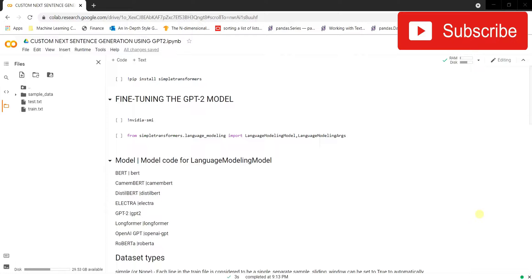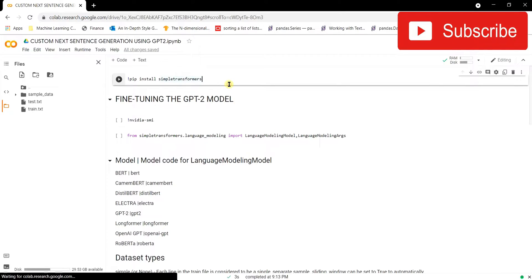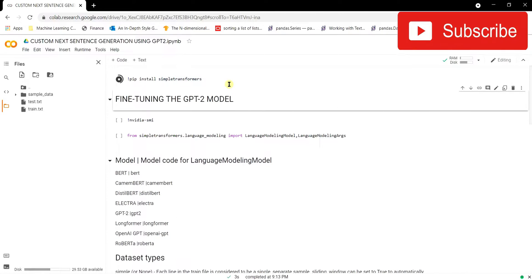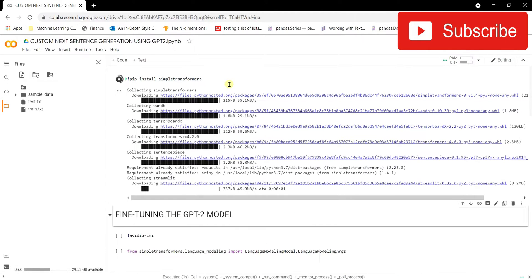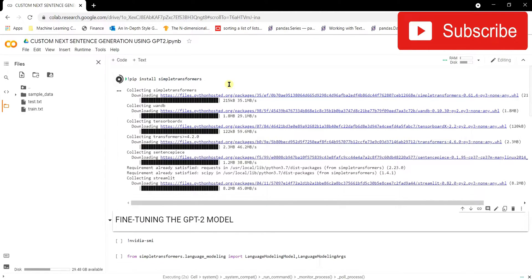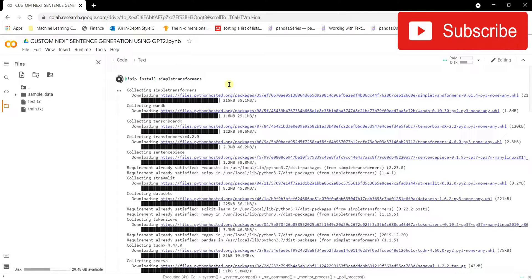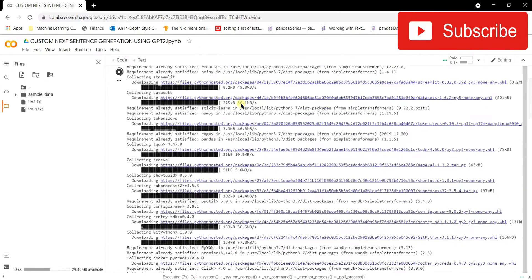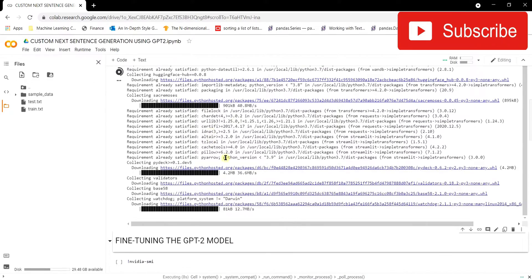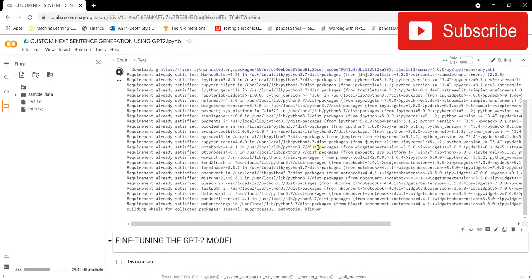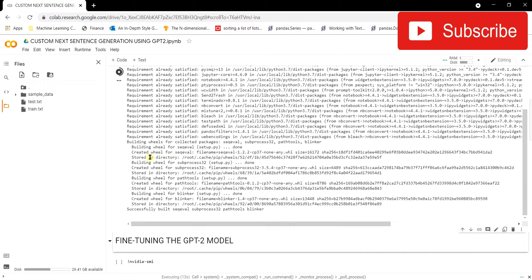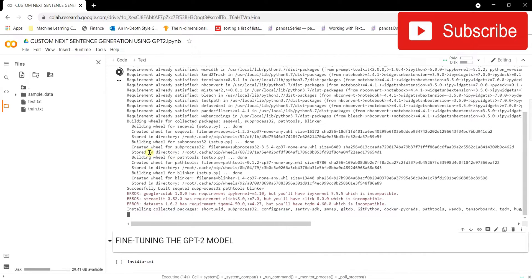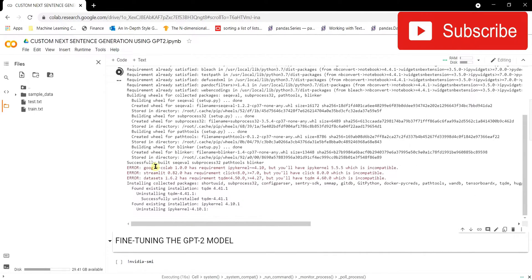Let's pip install Simple Transformers and walk through how we're going to train our own custom GPT-2 model for next sentence generation. It's getting installed — for my system the requirement is already satisfied, so we'll wait a few seconds for it to complete.